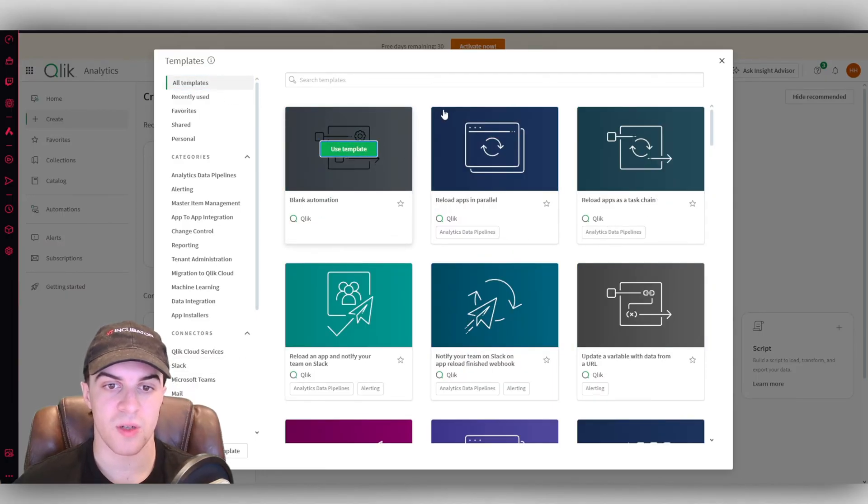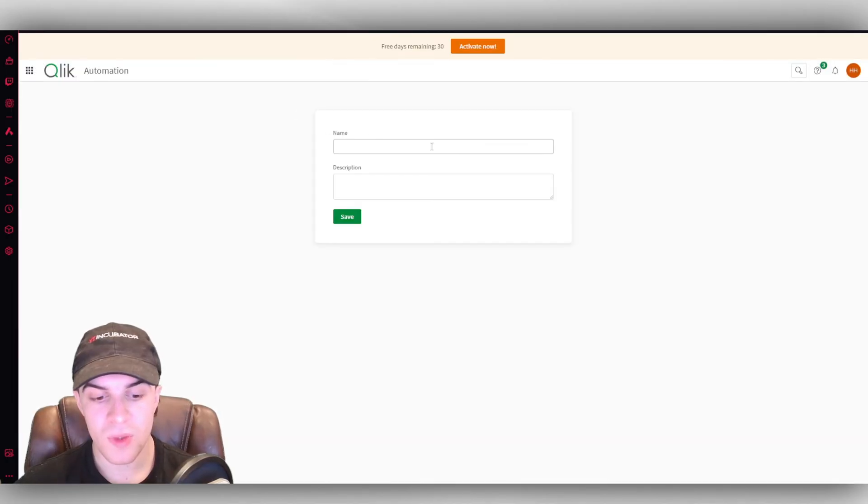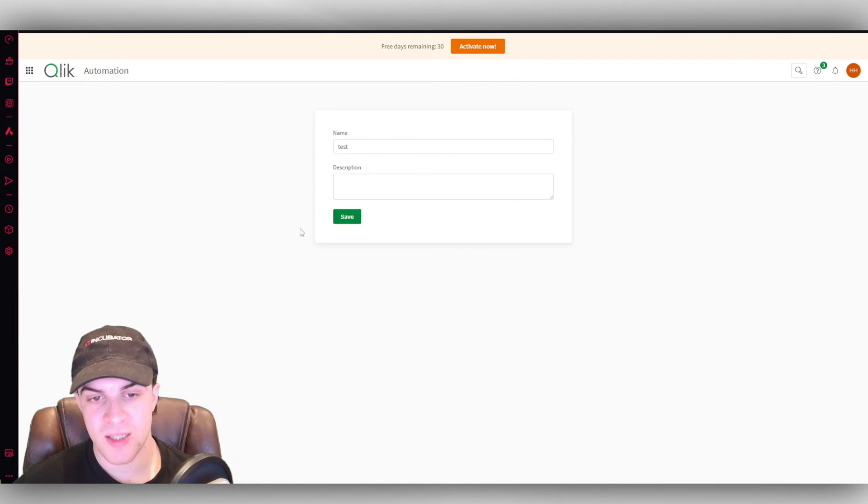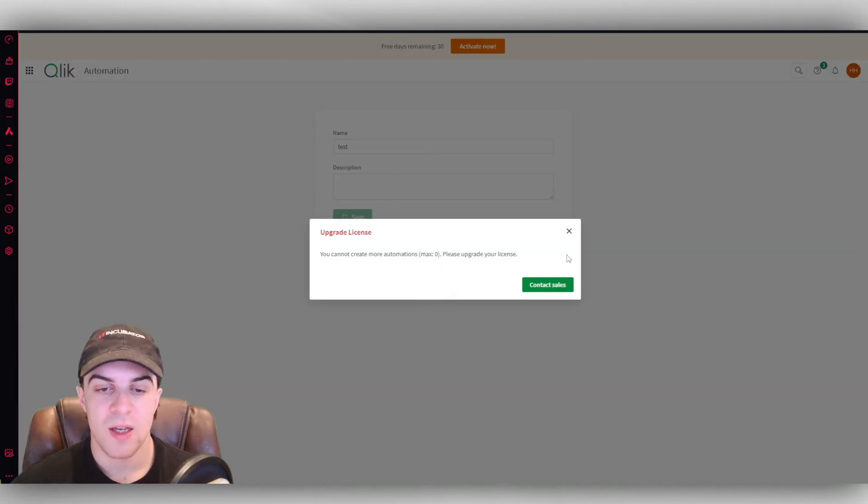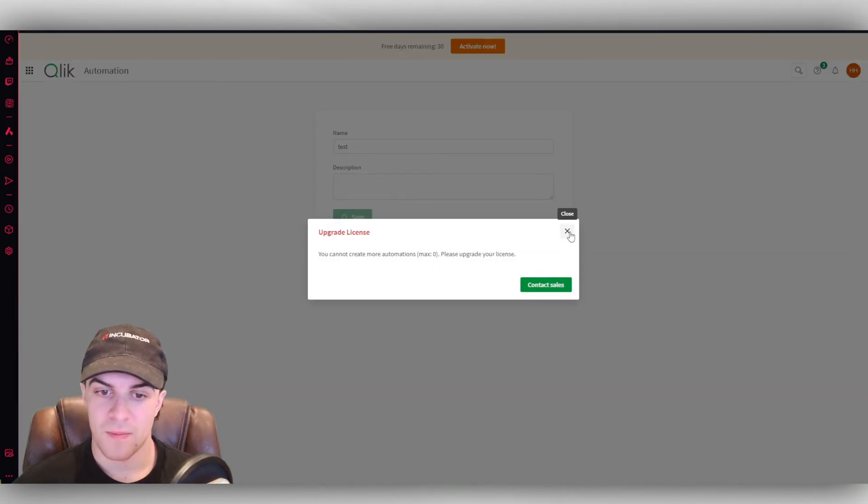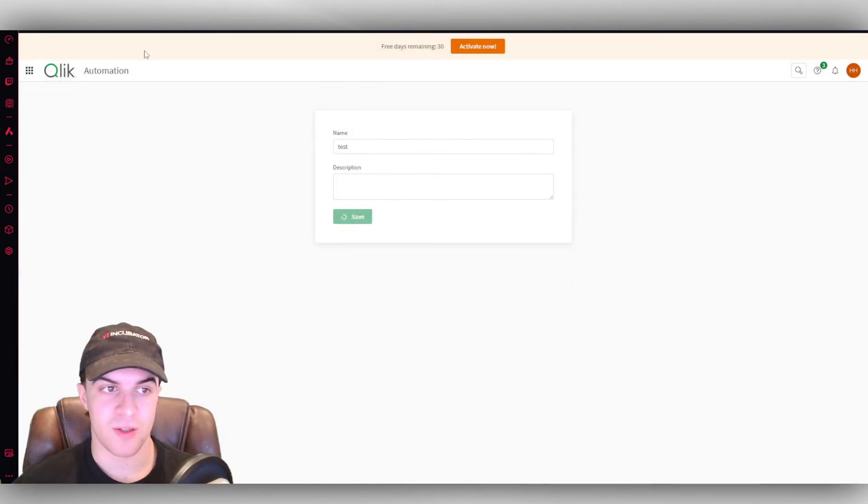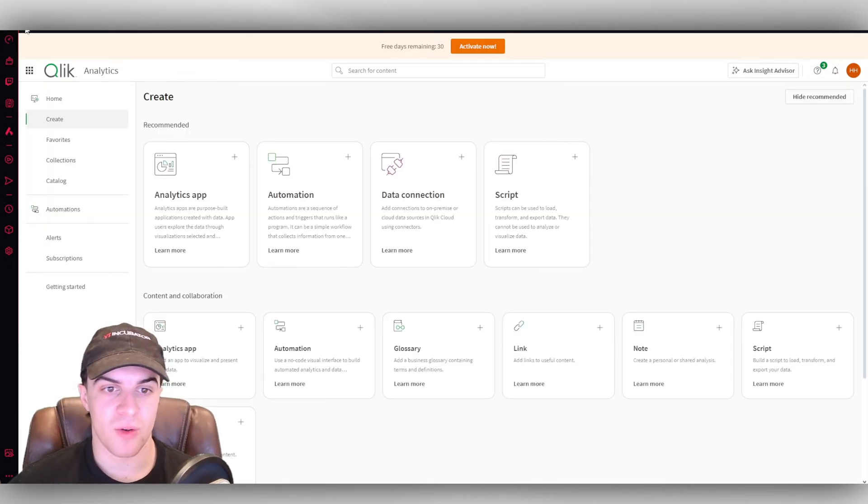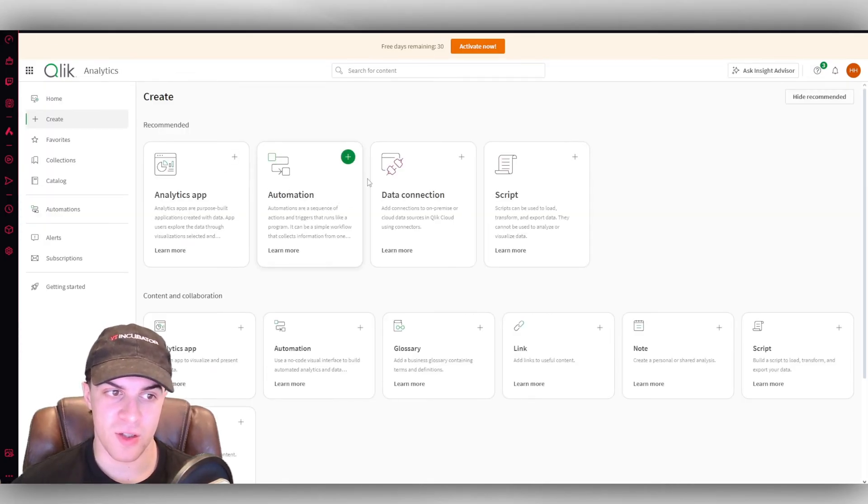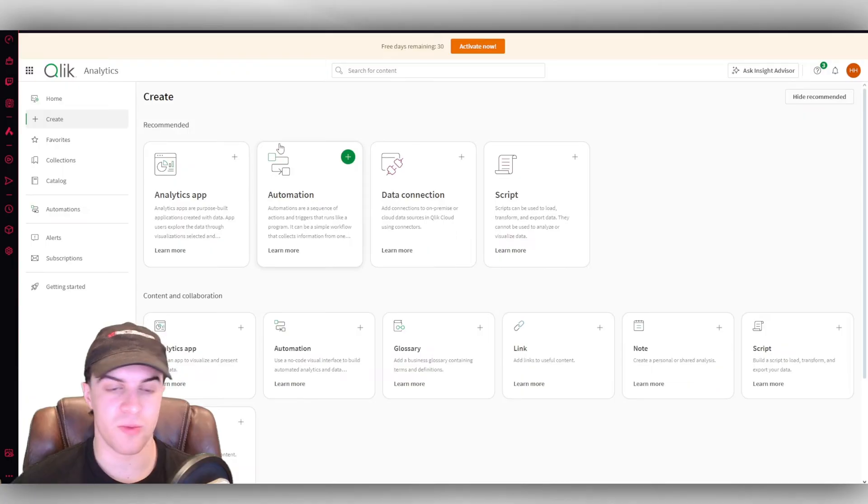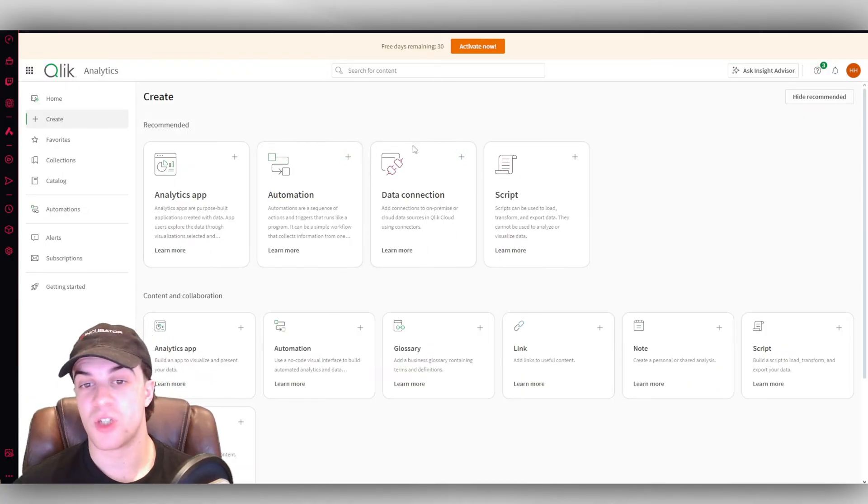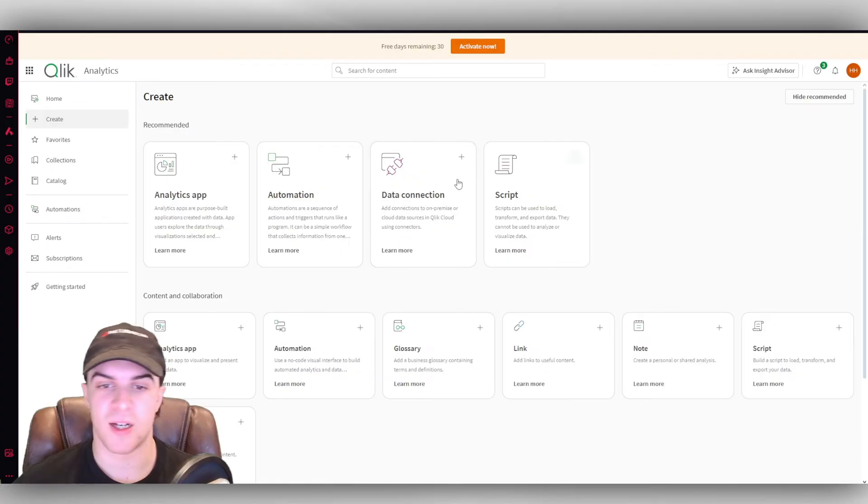We can also start with a blank one. The blank automation here, we can just put a test name in. We can save it. Then we can go into it. With that, you need to upgrade it. But the automation workflow is very simple to go ahead and use. As you can see before, it's just drag and drop. And you've got all of the different logic and the triggers, that kind of thing. So it's really simple.